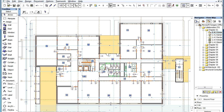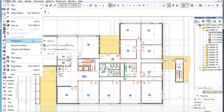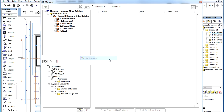In ARCHICAD 16, two new IFC data types are introduced that are incorporated into the program's IFC data handling capabilities. These two data types are the Actor and Space Occupant data types. Many standards and organizations using IFC require these data types in IFC files.